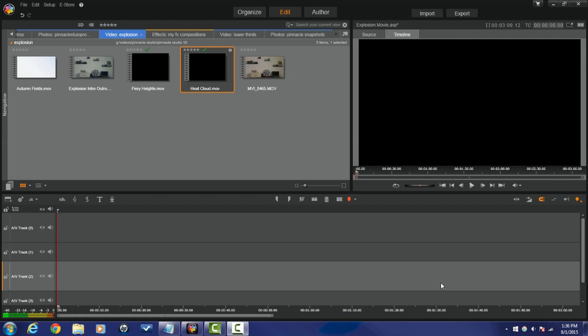Hey guys, how y'all doing out there? It's time for another tutorial from Pinnacle Studio Pro. I'm back on your screen bringing you the love you need for Pinnacle Studio. Here we are in Pinnacle Studio 18 Ultimate and it's about to get real crazy because I'm going to start blowing stuff up and showing you how to do it.